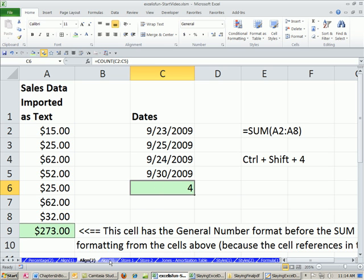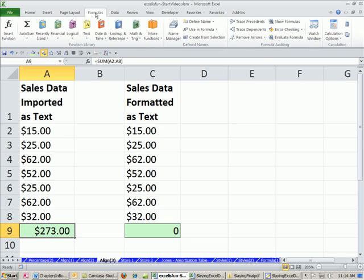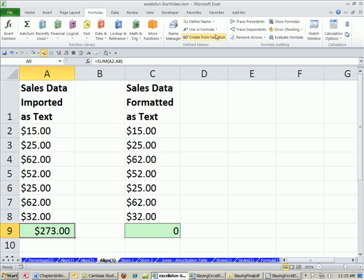Now, I want to show you something here. There's something called error checking, and it's probably the fastest way to convert numbers stored as text back to numbers. Now, I have it turned off because error checking, and you could actually run error checking if you go to the formulas, error checking. Now, this is similar to spell check in Word. And you think about spell check in Word, does it always catch all the spelling errors? No, it doesn't. Error checking is even worse. I have it turned off because for a lot of formulas, you have all these pop-up messages that there's an error, and there just isn't an error. So I have it turned off. But let me turn it on.